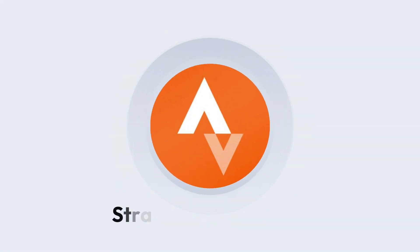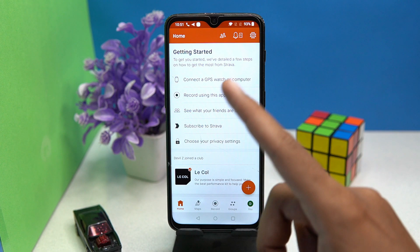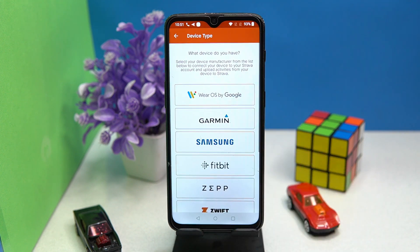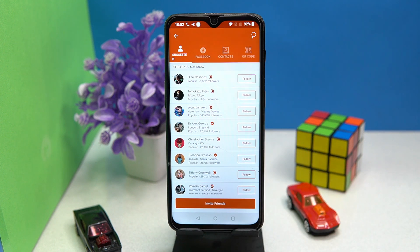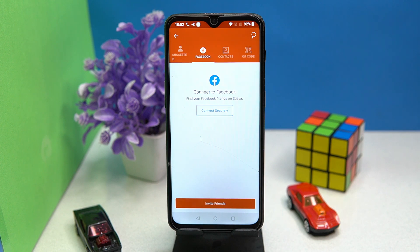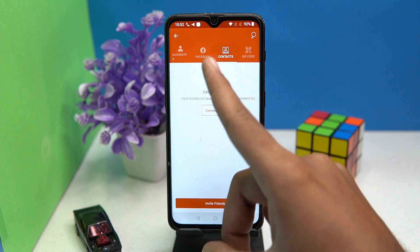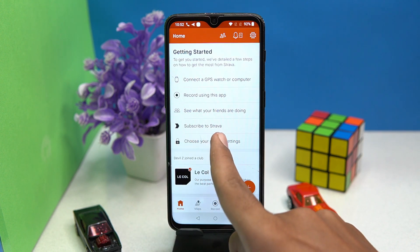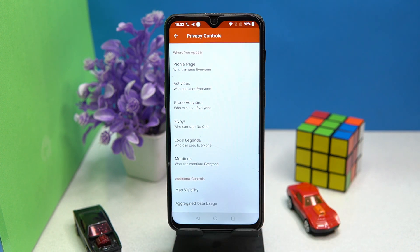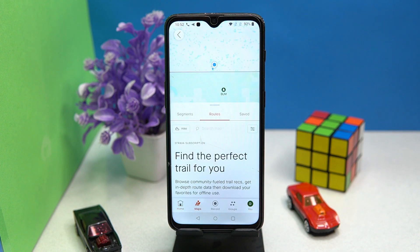The fourth on our list is Strava. You can connect to your GPS watch or computer. You can follow other people or invite your friends, and linking a Facebook account is available, or you can find friends on Strava by allowing access to your contacts. Privacy is a very serious topic today, and here you can also manage it. In the maps portion you can find routes for yourself.